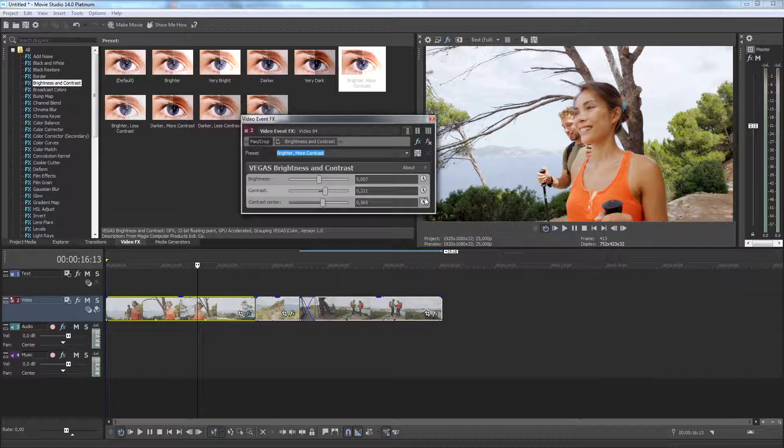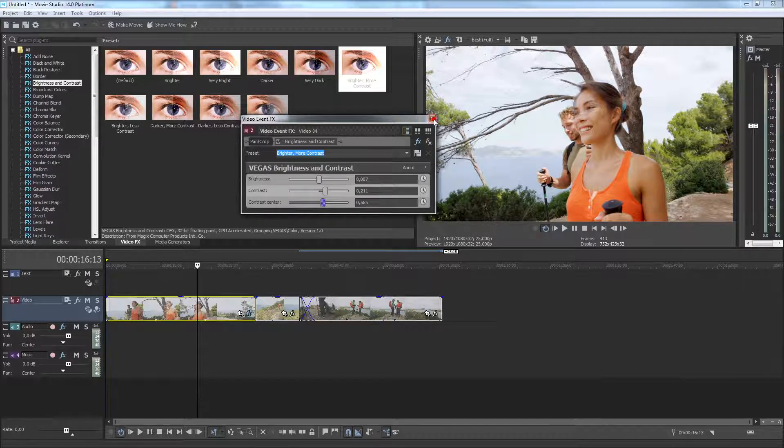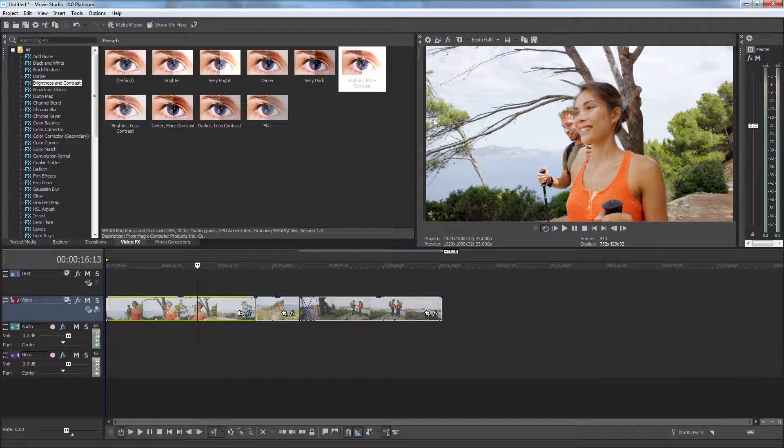If you're satisfied with the effects settings, close the Video Event Effects window. You can apply up to 32 effects to every clip event in your project.